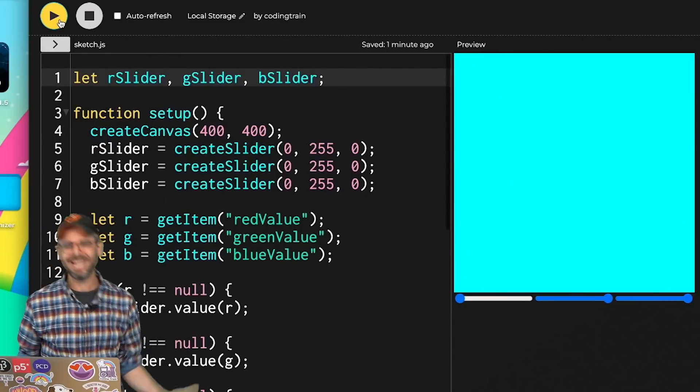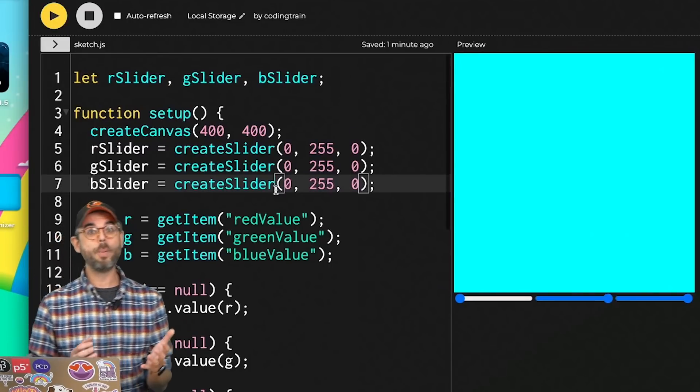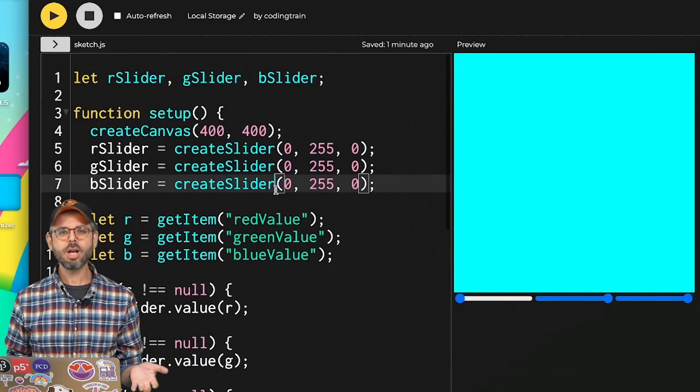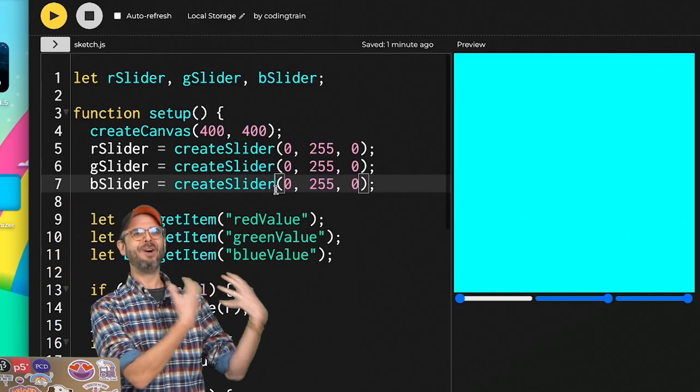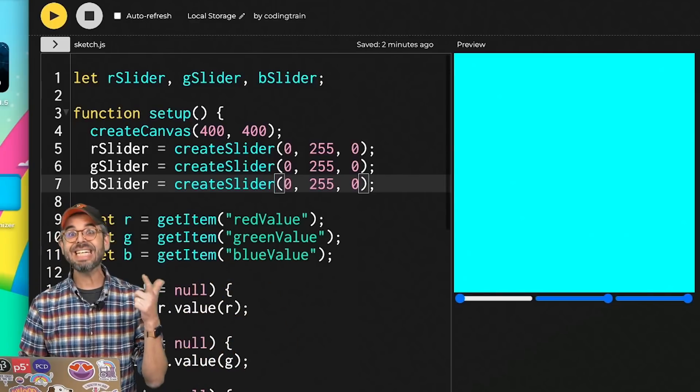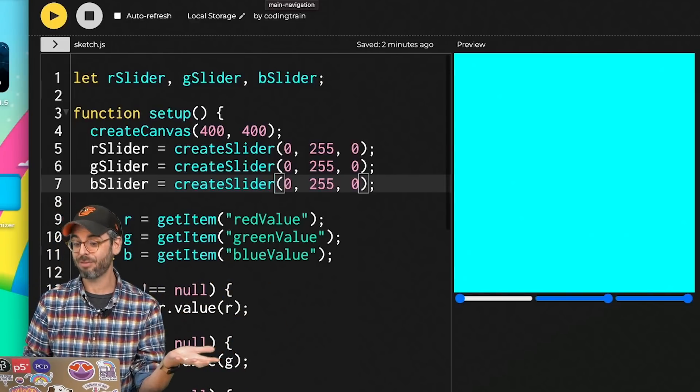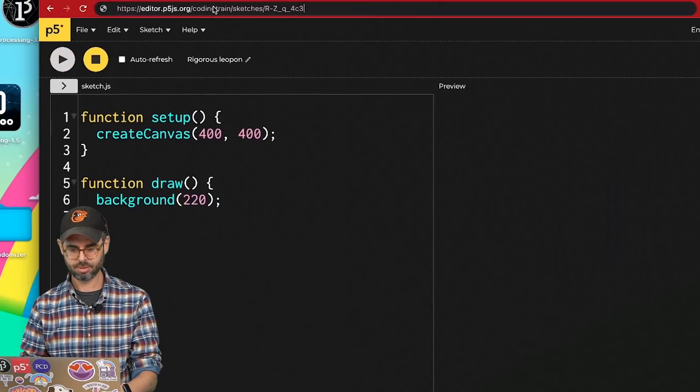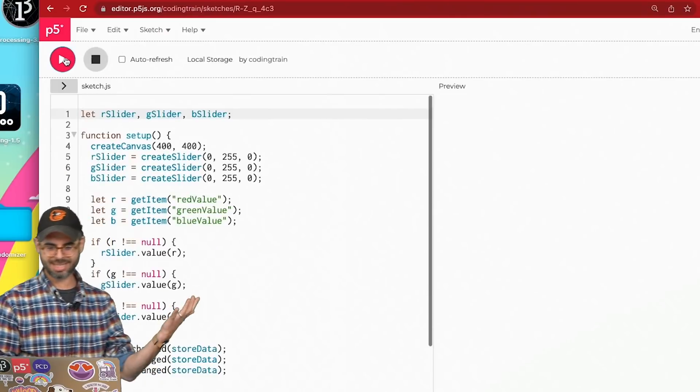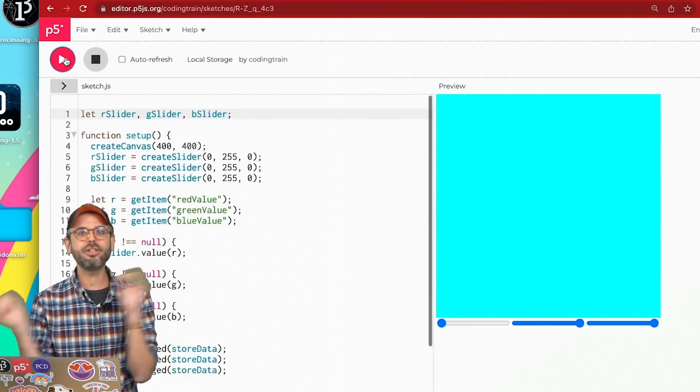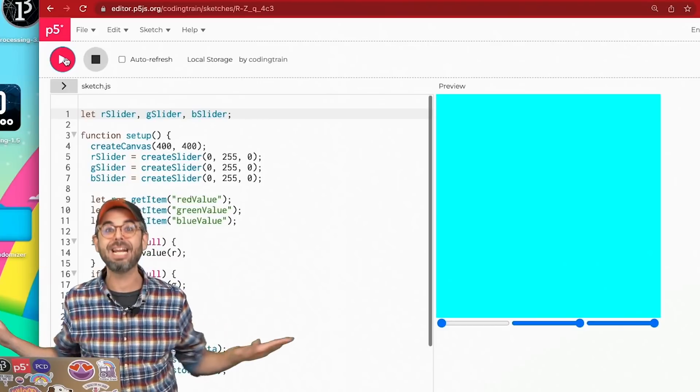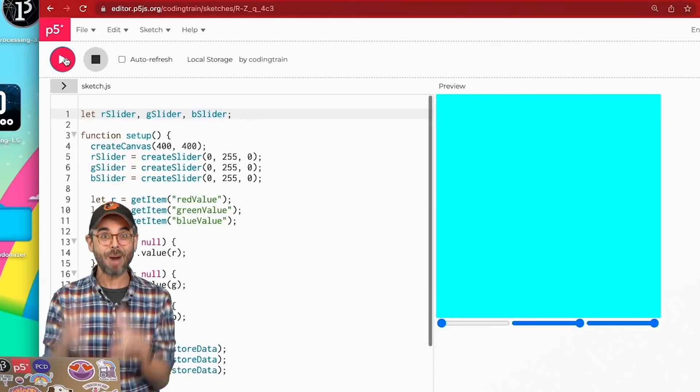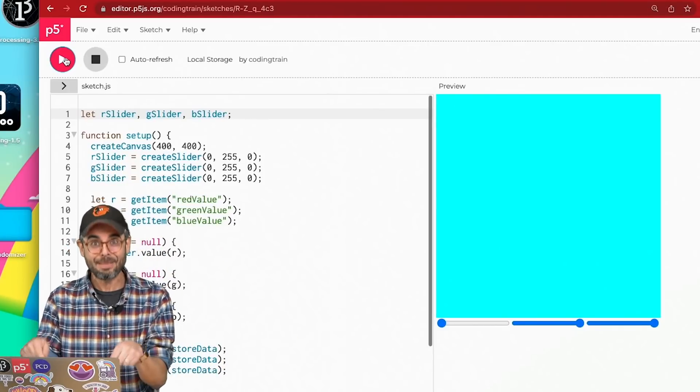It doesn't even matter if I'm logged into the p5 web editor. I'm going to log out, go to that sketch, and it's still pulling that. It has nothing to do with any account or anything anywhere. It's just data that's being stored in the browser itself that's running on this laptop.